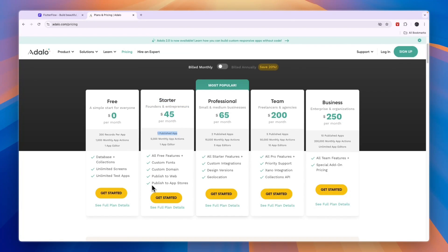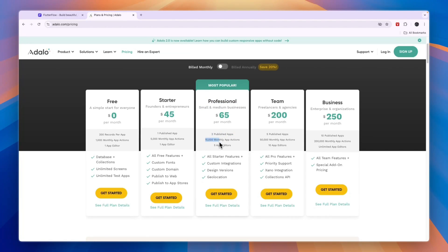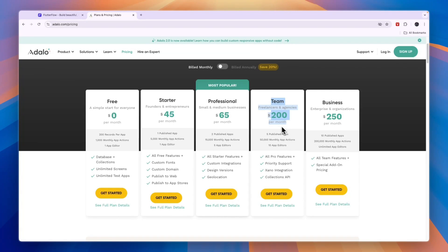You can publish to the app stores and to the web, then also get a custom domain and custom fonts in this plan. They have the professional plan for two published apps and 15,000 monthly app actions where you'll also unlock custom integrations, then the team plan for larger teams and more apps, and business for even more apps.